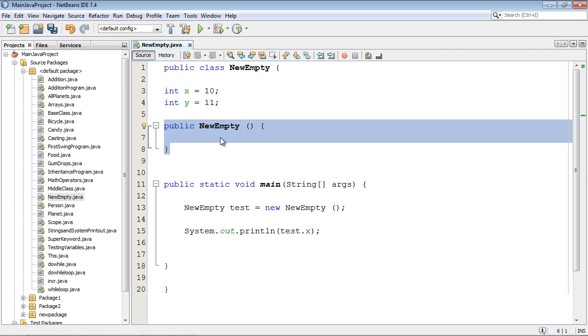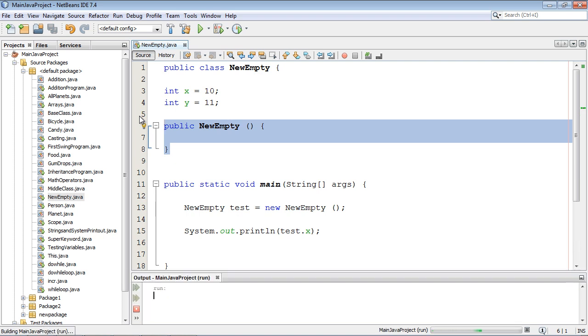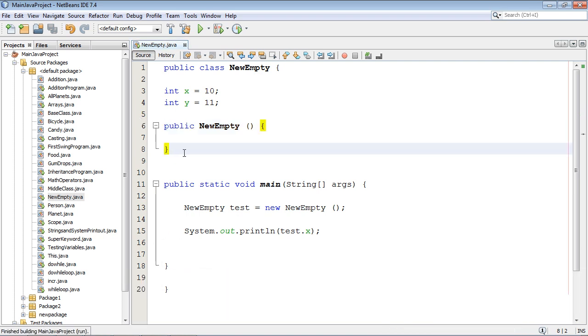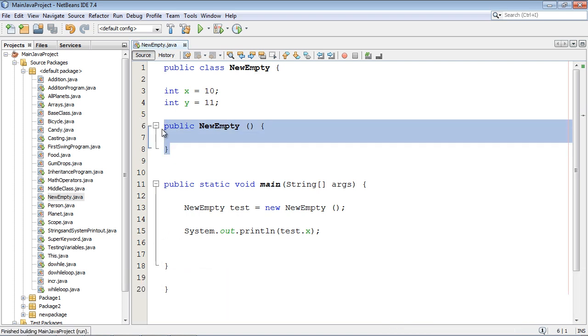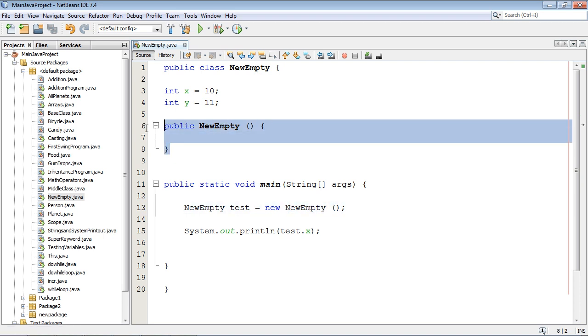So Java sees it here and says fine. In fact if we run this we'll get the same result which is 10. There is no difference between this one and this one. The only difference is we decided to go ahead and type this out.